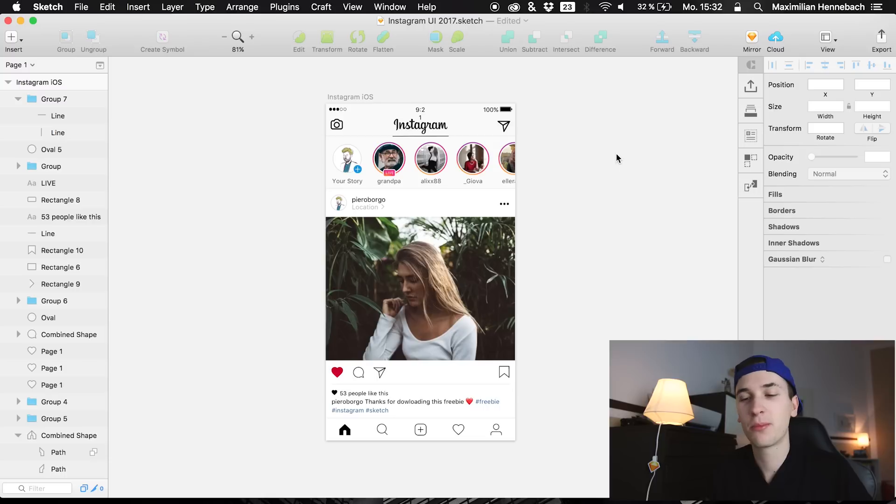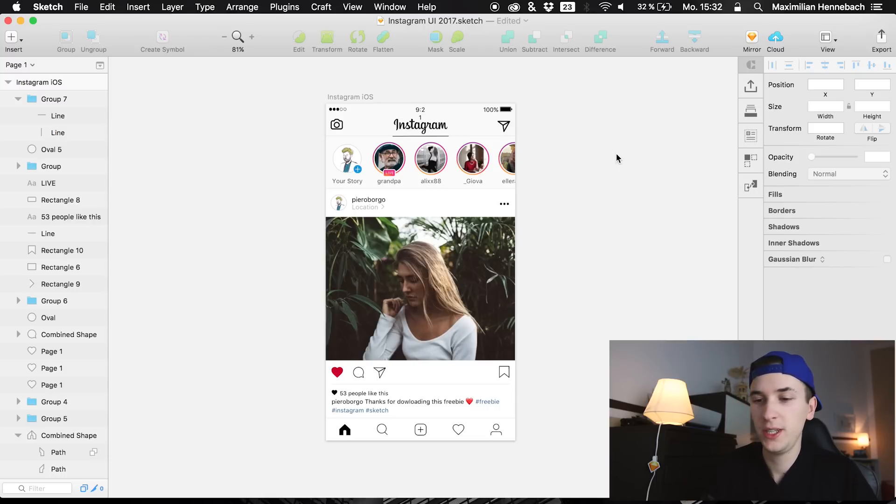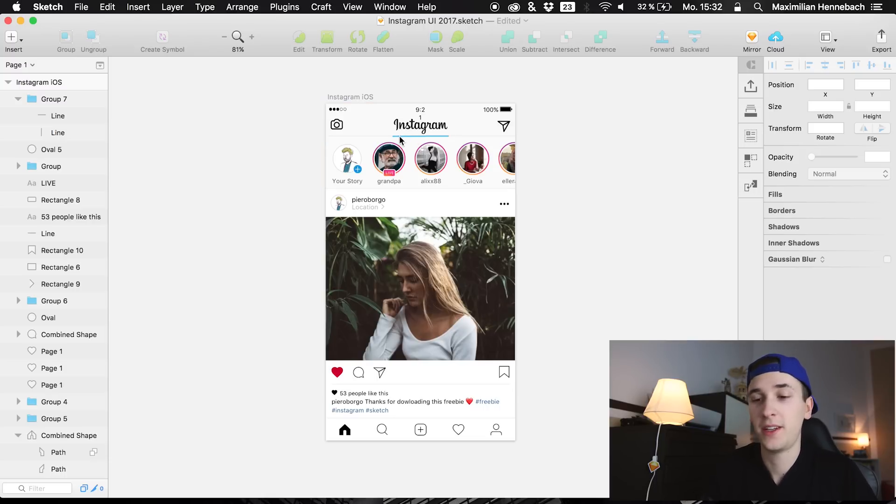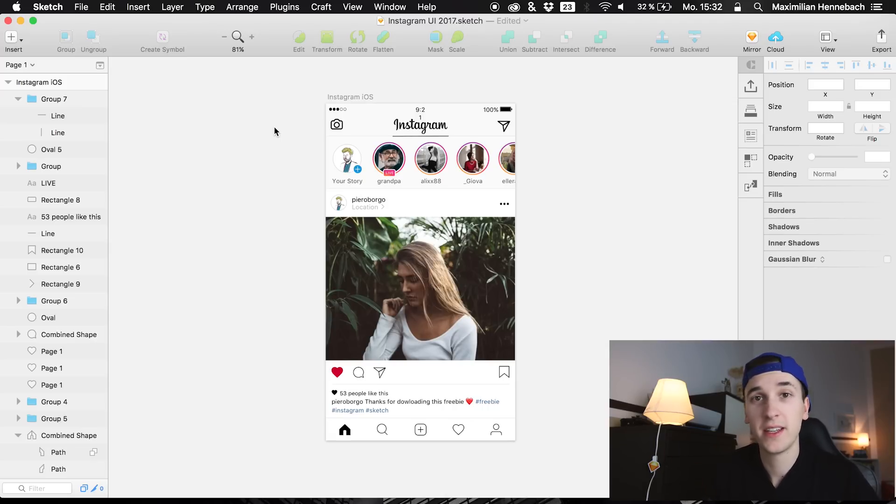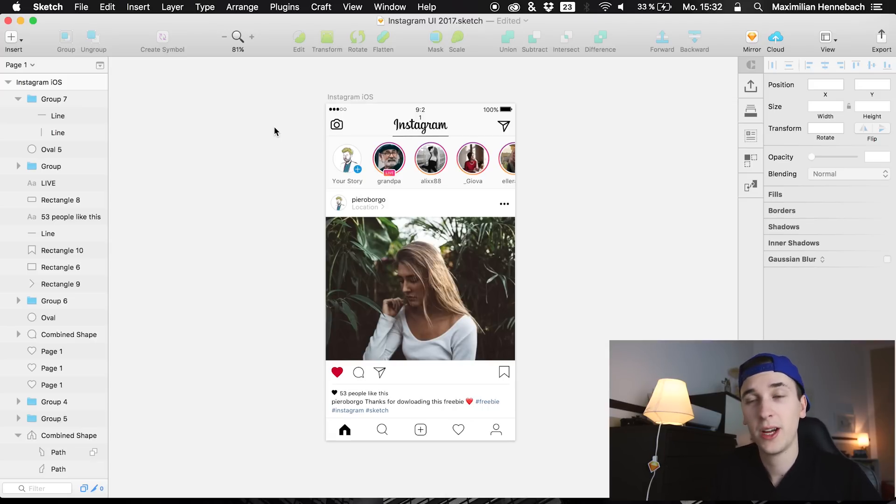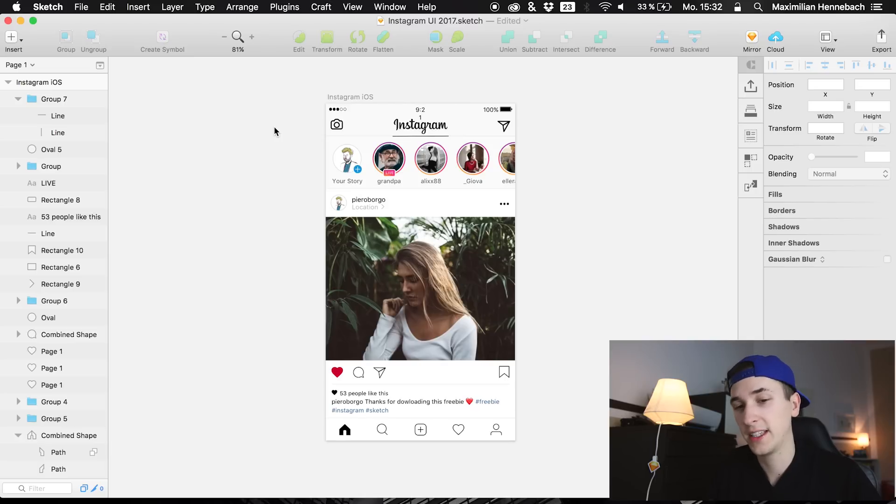Today it is about Principle and we have this beautiful redesigned Instagram user interface which I downloaded on Dribble. The download link is below in the video description so you can also download it right now, pause the video and get back to it.